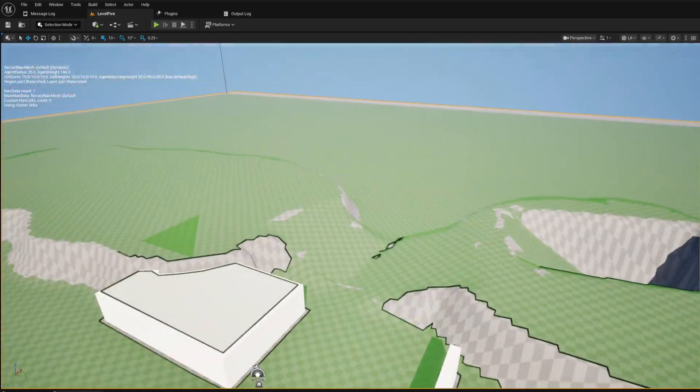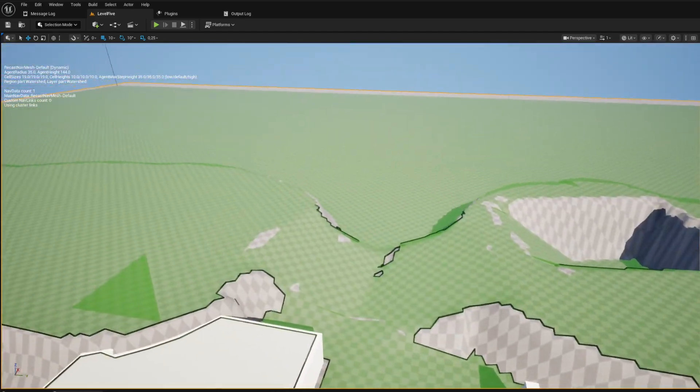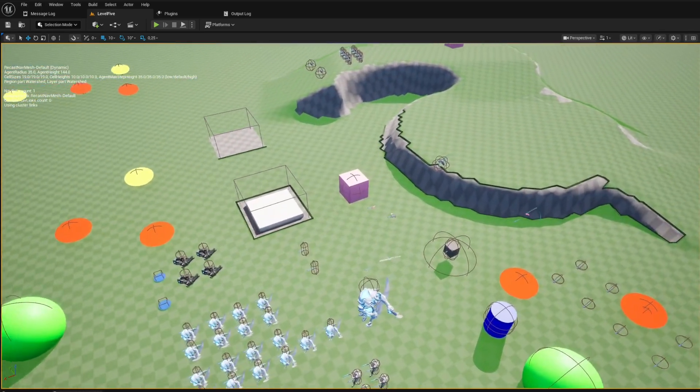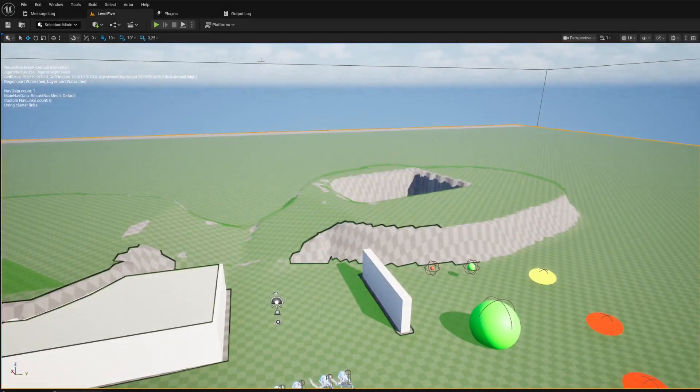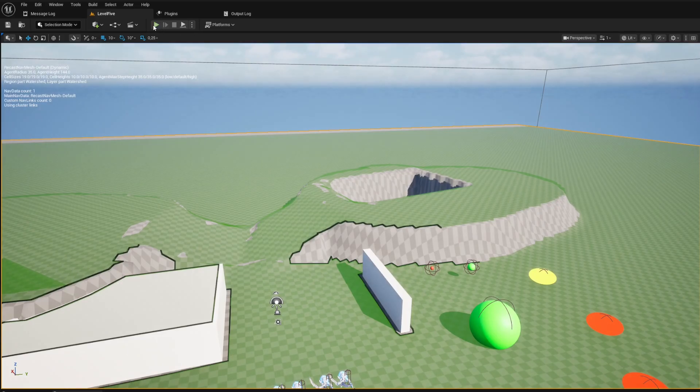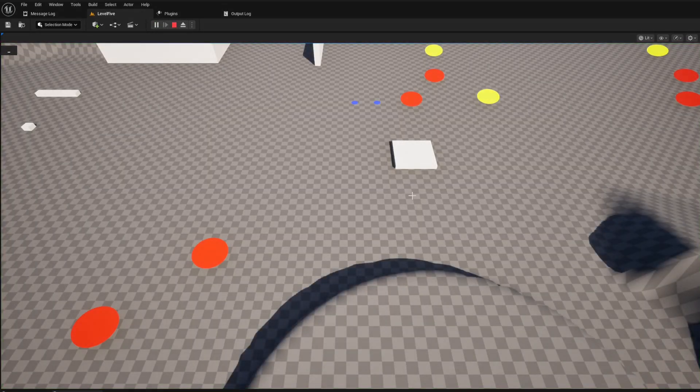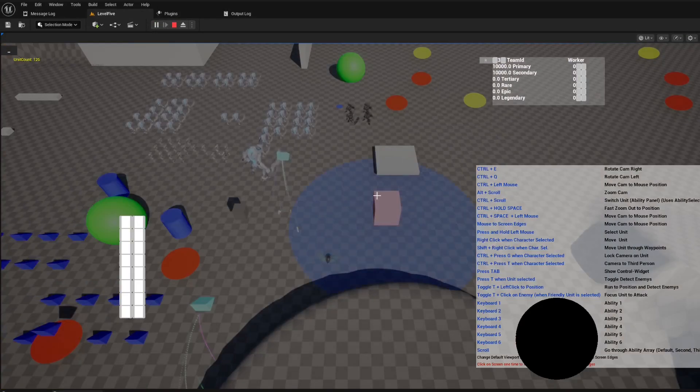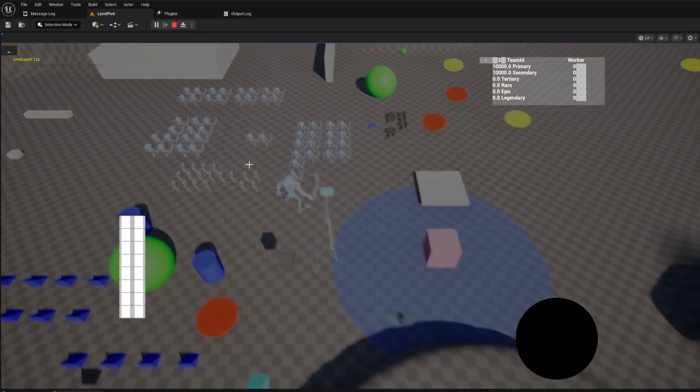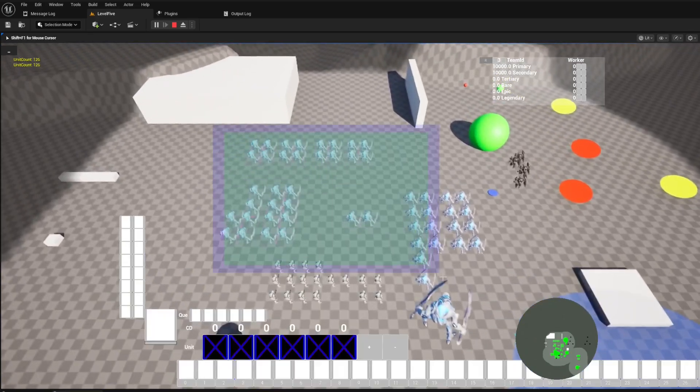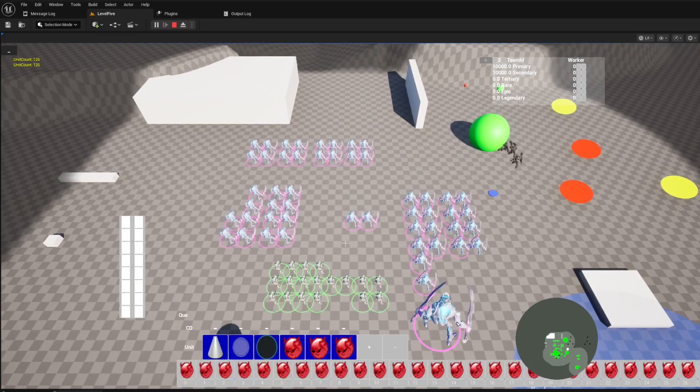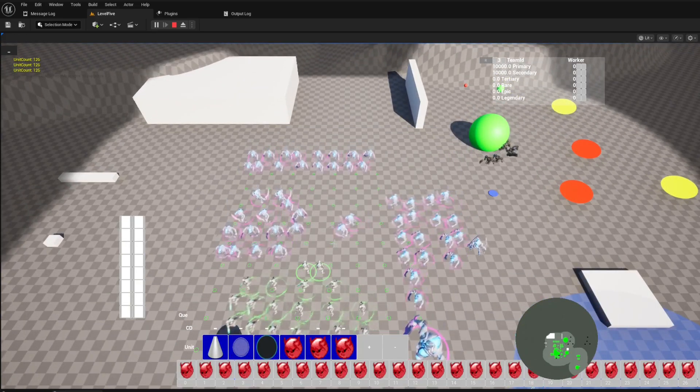Creating a real-time strategy game is a monumental task. The sheer complexity of managing hundreds of units, each with its own path, behavior, and interactions, can be overwhelming.